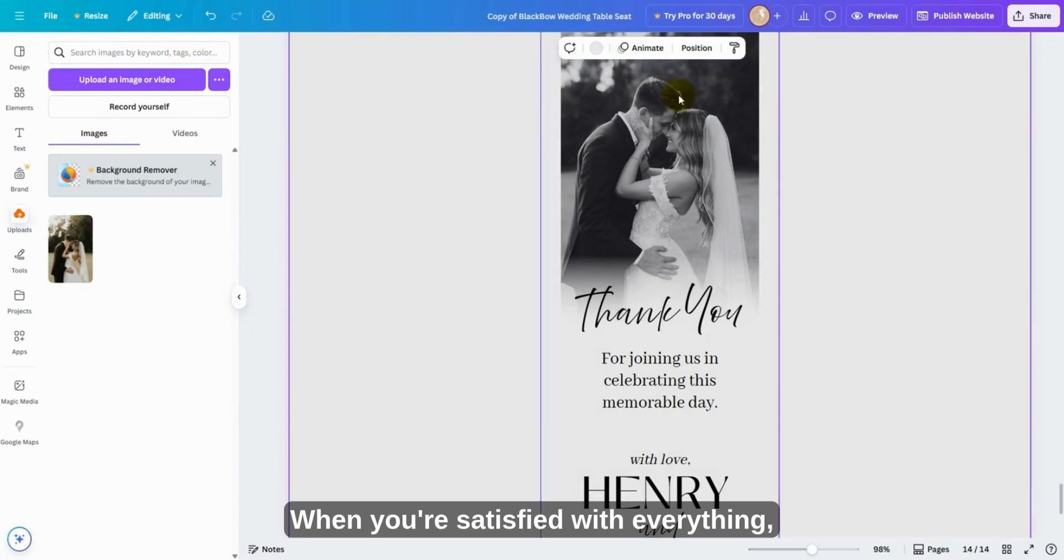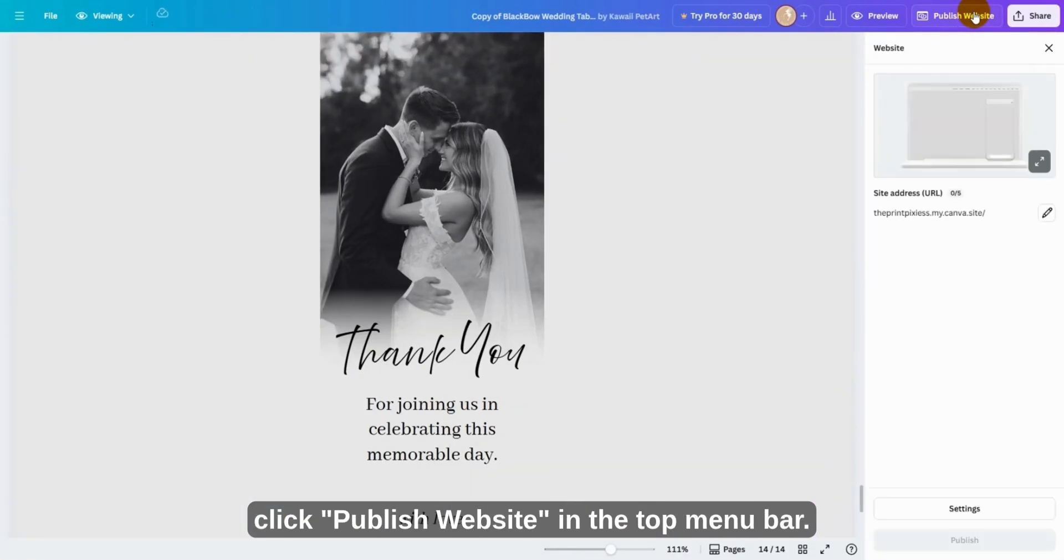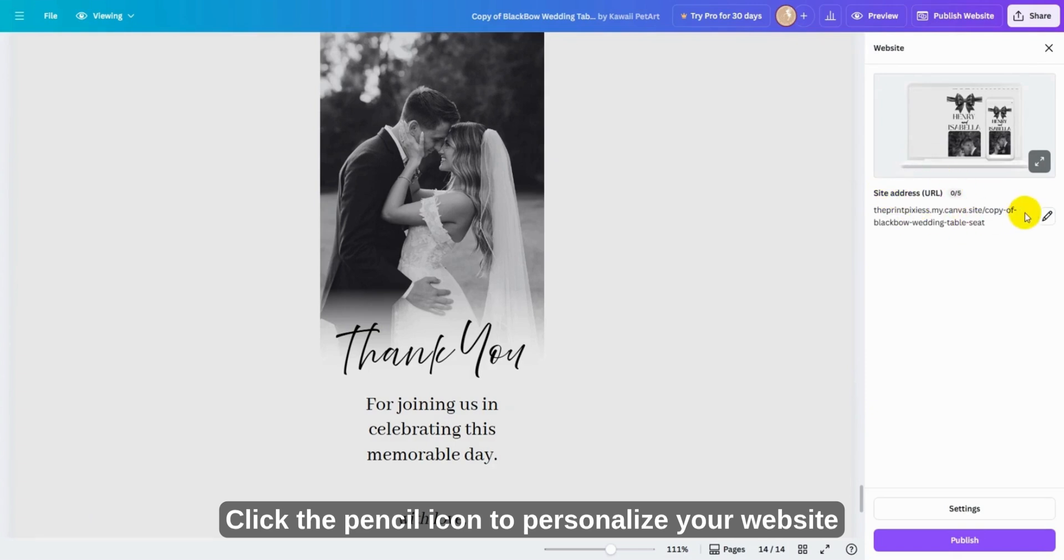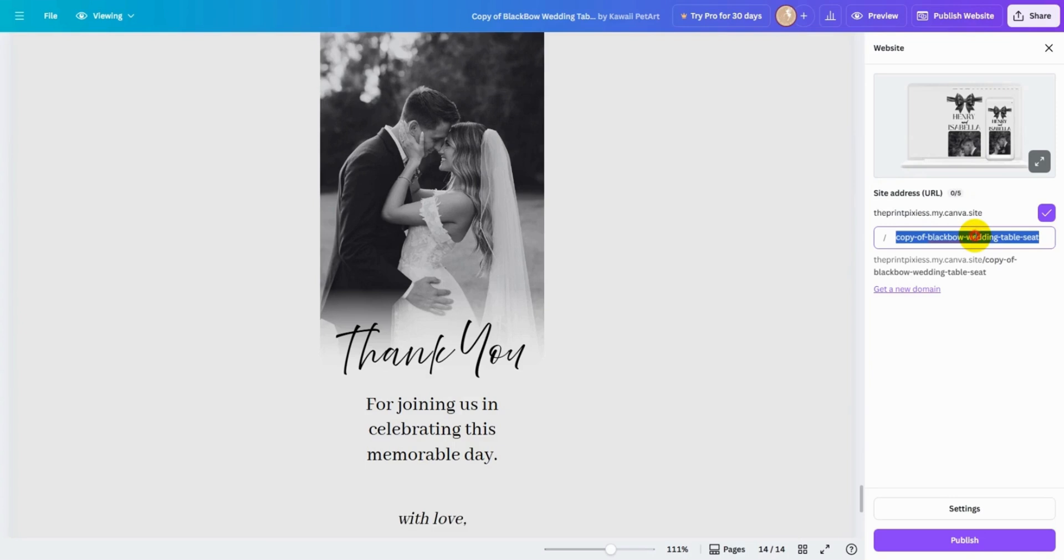When you're satisfied with everything, click Publish Website in the top menu bar. Click the pencil icon to personalize your website URL with your names and wedding date.